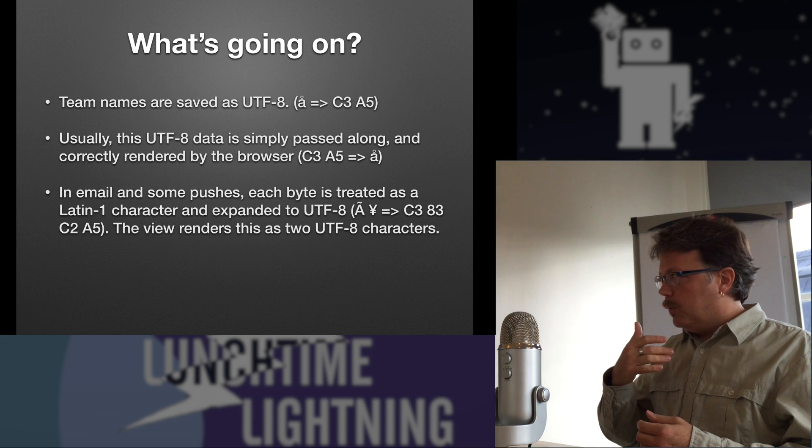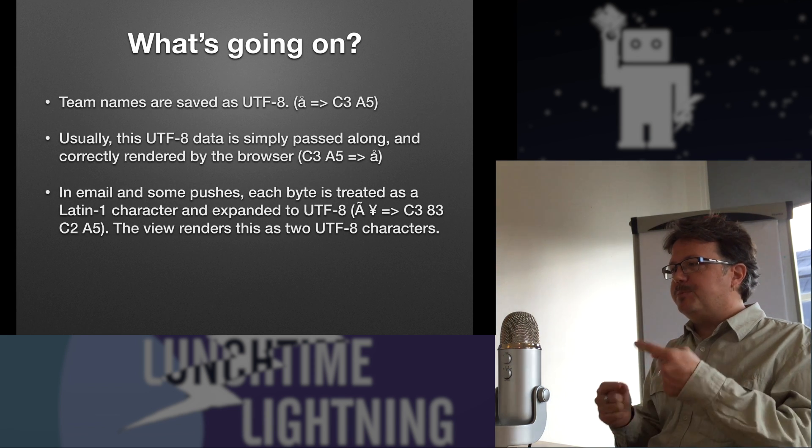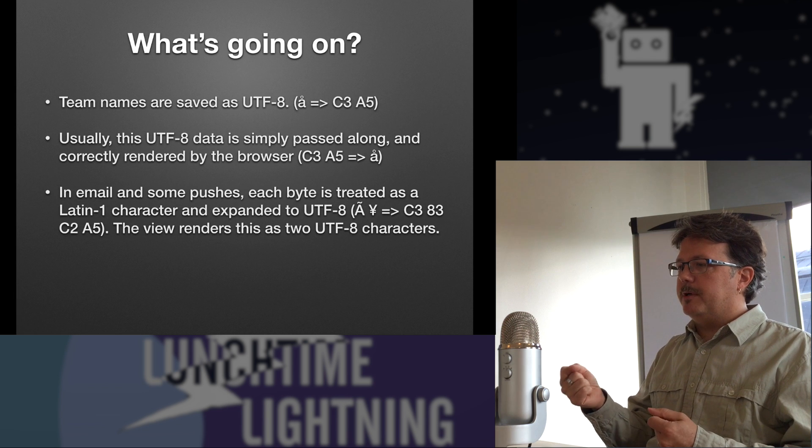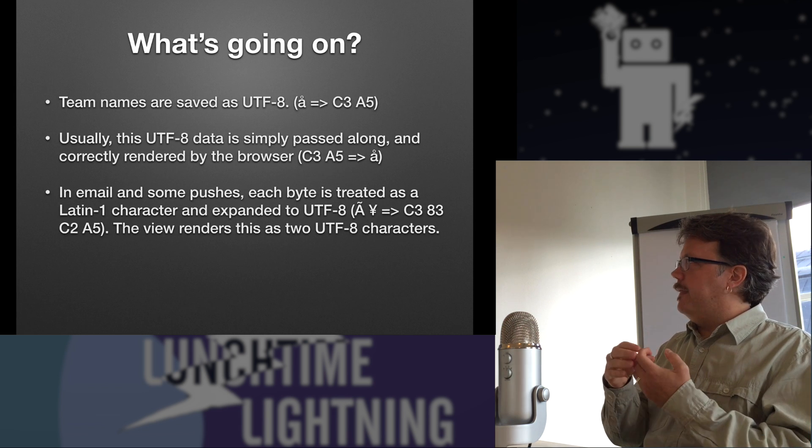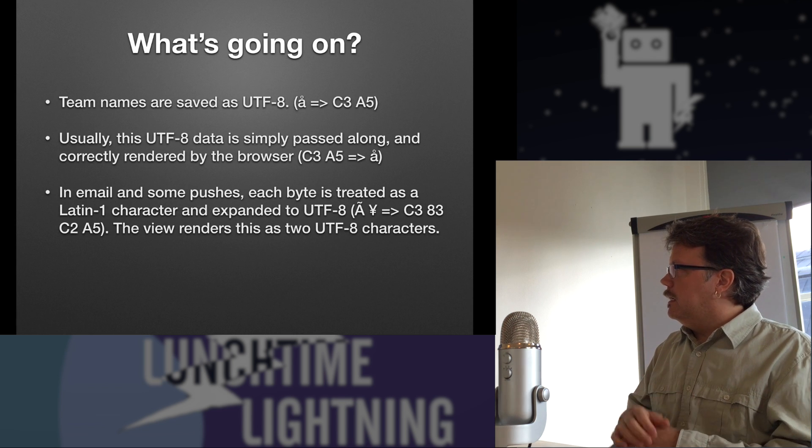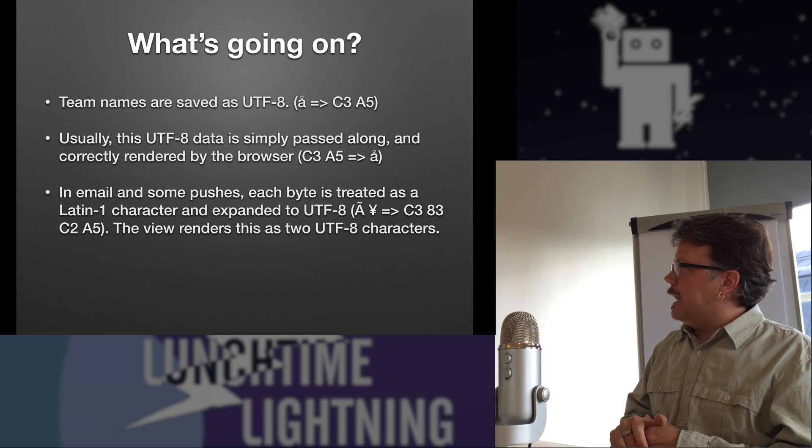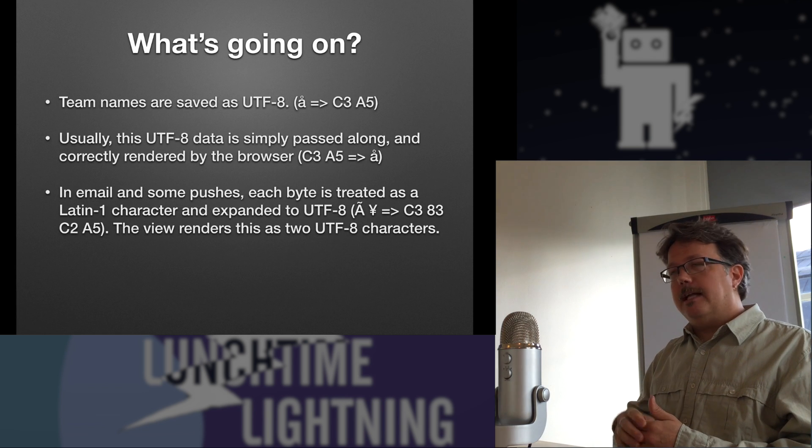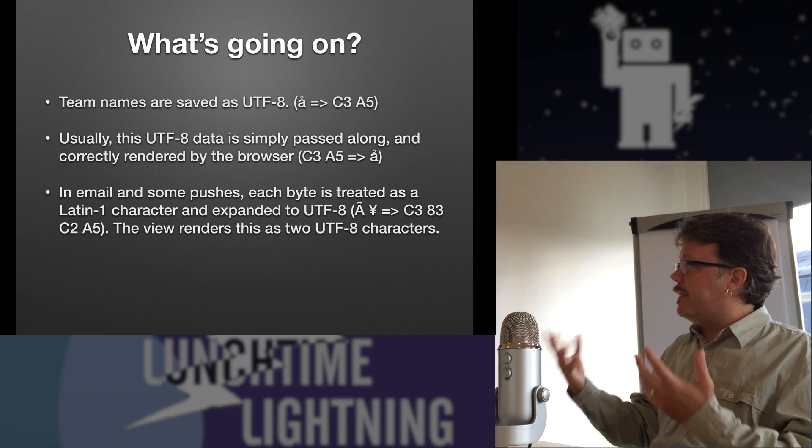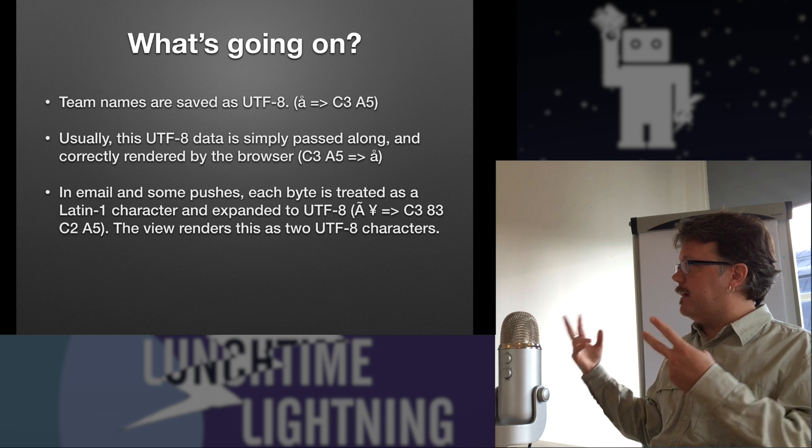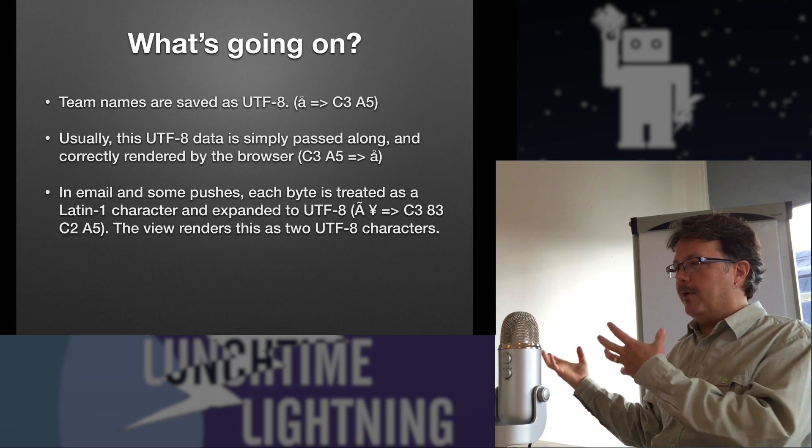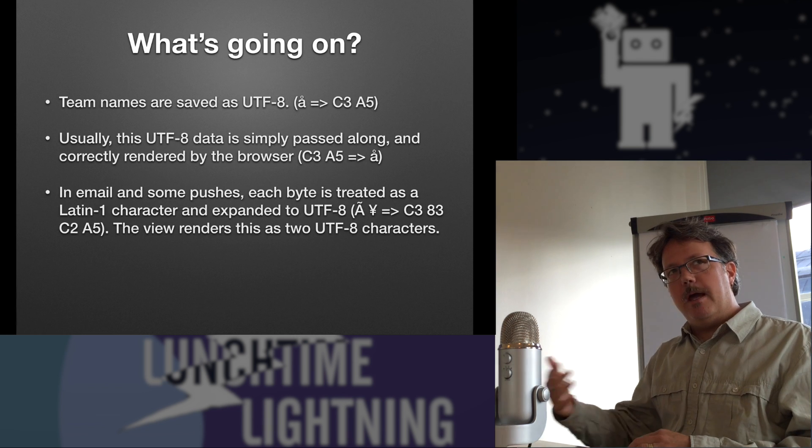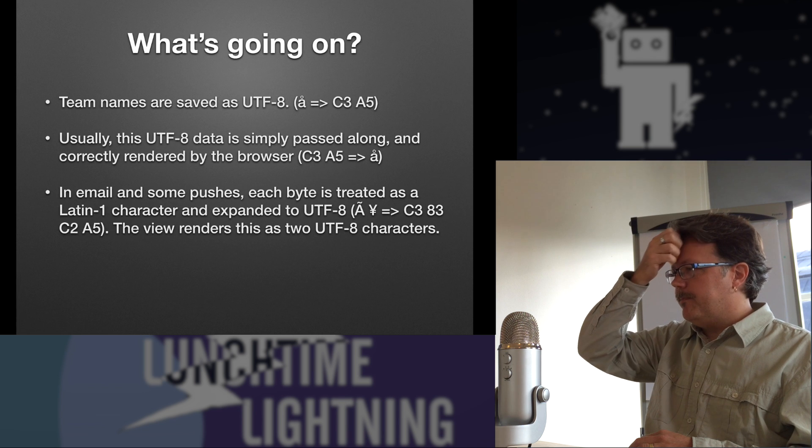But when sending email and for some of the pushes, each of those bytes is incorrectly interpreted as if it were a Latin 1 character and therefore needs to be expanded out to UTF-8. So it says, okay, these two bytes, C3 and A5, well, that's A with a tilde and that's the N symbol. So I'm going to expand that out into two UTF-8 characters, each of which are two bytes. So I'm going to expand that out into four hex characters. That's what ends up being pushed into the email and probably pushed into the push notifications.